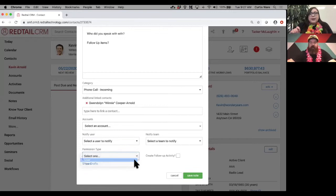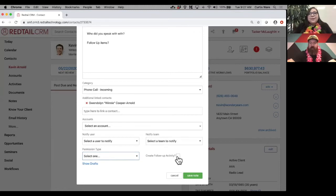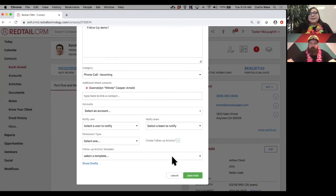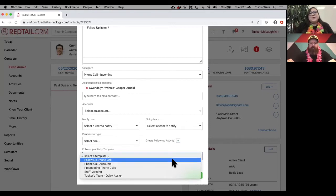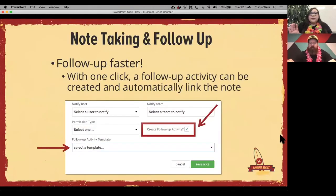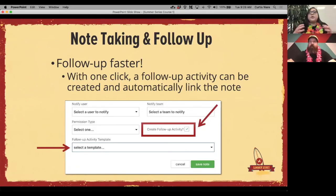The hidden gem here is the ability to create a follow-up activity right from within the note. If you were trying to get a hold of someone and left a message, and now you want to create a follow-up call, just click that box — it will link this note, and you can pick the activity template such as 'follow-up phone call.' The more specific you are — linking contacts, linking accounts, notifying — the more it will save you time in the long run with all that detail included.